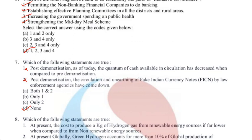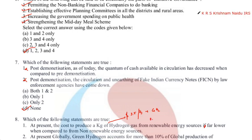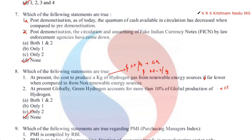Eighth question: the cost to produce a kg of hydrogen gas from renewable sources is far lower compared to non-renewable sources. This is wrong. Green hydrogen costs around $3.5 per kg, whereas from fossil fuels it is around $0.7 to $1 per kg — so brown hydrogen is cheaper. Also, globally green hydrogen accounts for more than 10% of global hydrogen production — this is wrong; it is less than 1%. Answer is none of the above.